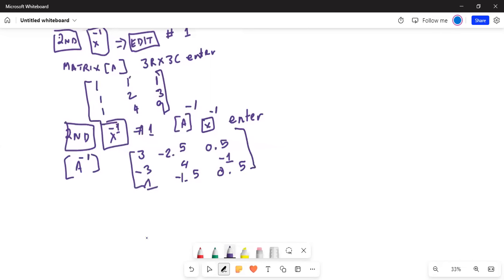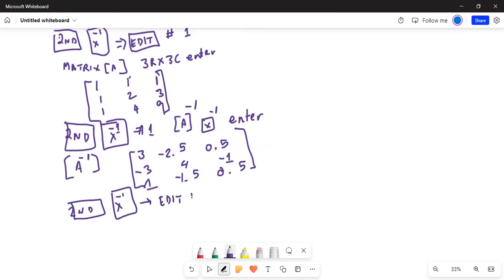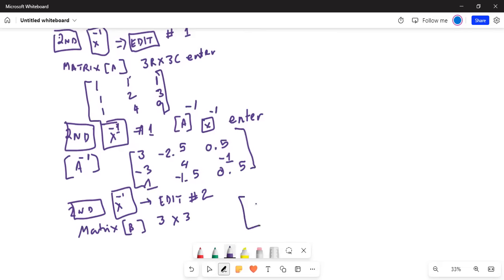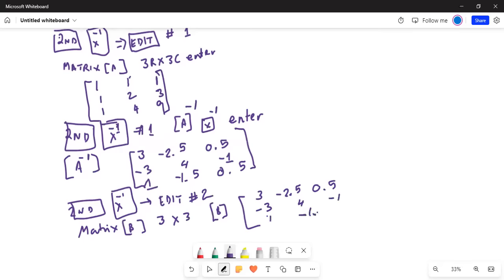I will put this A inverse matrix into matrix B in the calculator. Press second, x⁻¹, then 'Edit', then number 2. This will open matrix B. Make it a 3 by 3 matrix and enter matrix B as: 3, -2.5, 0.5 for the first row; -3, 4, -1 for the second row; and 1, -1.5, 0.5 for the third row. That's your matrix B.